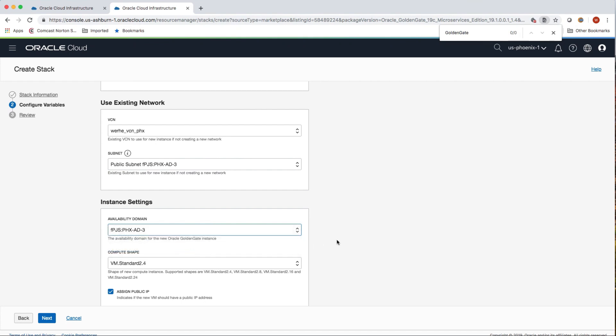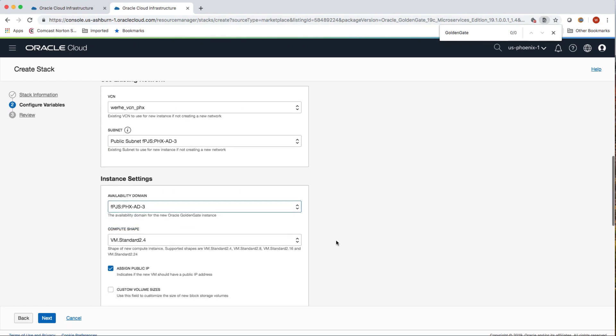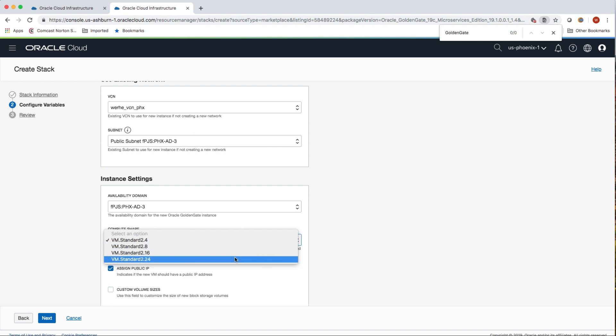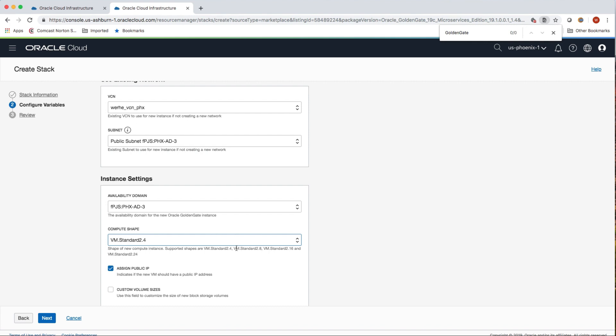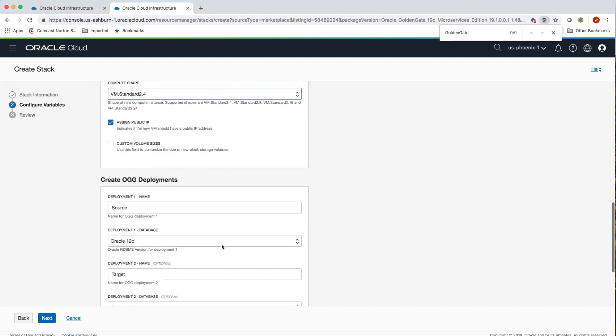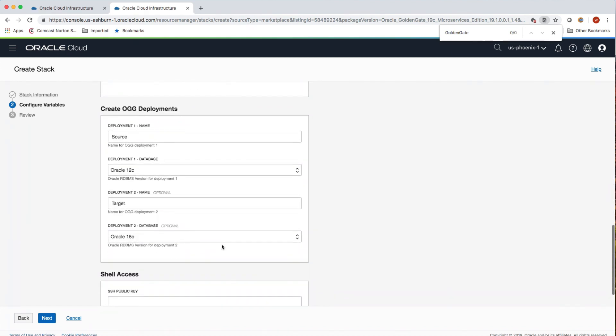And then once there, I'm going to go ahead and select the compute shape that I'm interested in. So for compute shapes, I've got a variety of choices. In this case, I'm just going to select the 2.4 standard image, which is fine for this demo. But I can go larger if I need to, which will dedicate more compute resources to GoldenGate. And then importantly, we always suggest to assign a public IP address for GoldenGate here. This will allow you to directly access the microservices over a public IP range.